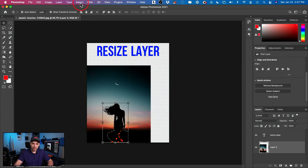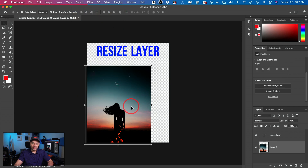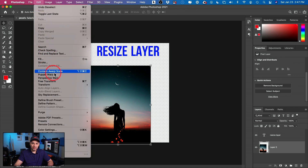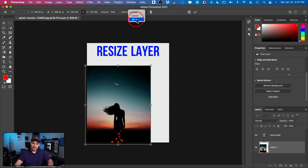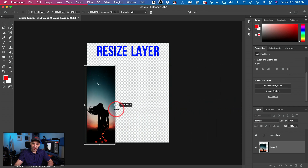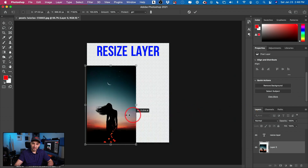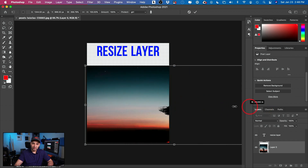Now get rid of the selection by going to Select and Deselect, or use the keyboard shortcut Command/Control-D. Now go back to Edit and do Content-Aware Scale again. This time, come up to the Protect dropdown at the top and choose your saved selection — I'll pick 'Girl.' Now if I stretch this out while holding Shift, she remains the same no matter how far I go. The moon isn't stretching, my person isn't getting stretched, and the sky looks right.